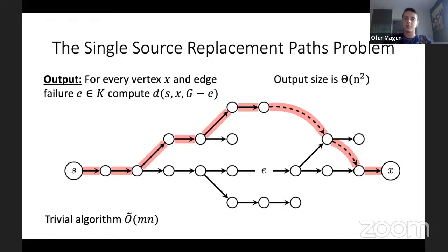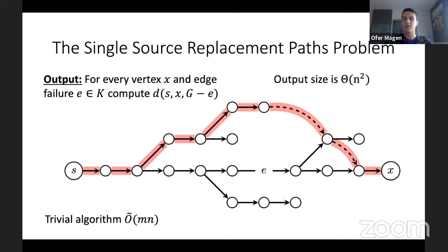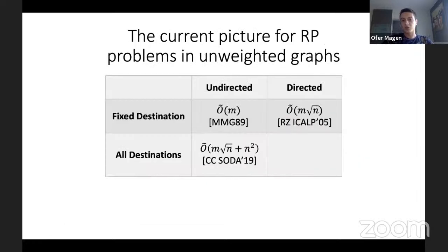Prior work shows that for arbitrary edge weights, there is little hope for better than trivial running time. Therefore, edge weights must be restricted. The natural restriction studied here is unweighted graphs, which have been extensively researched.